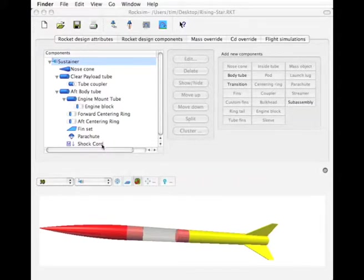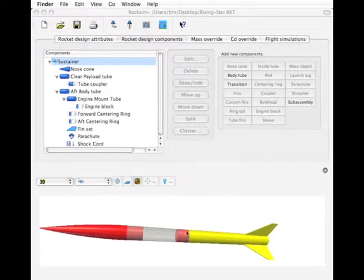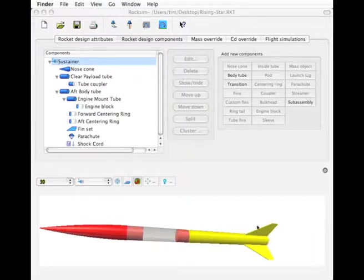Fins on fins is accomplished using the pod feature. Say we have a rocket and we want to put fins, t-tails, on all of these fins on this rocket.